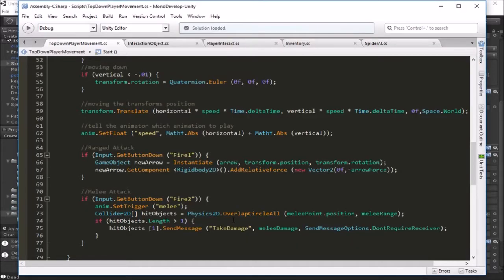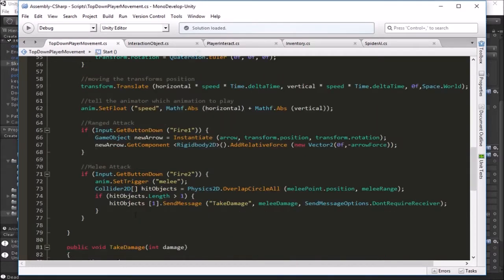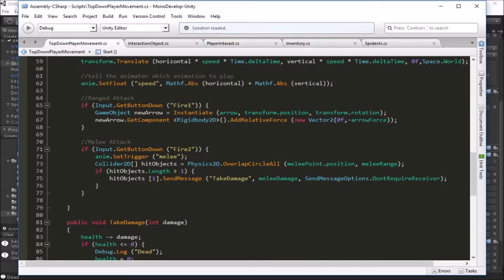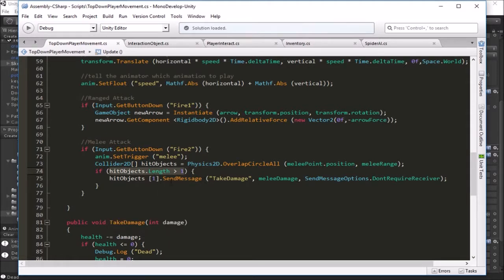If we go into this script where we're doing melee attacks — this is in the player's movement script — when we melee attack we're using Physics2D.OverlapCircleAll, which gets all the colliders within the melee range of the melee point position. That returns them all and stores them in an array of Collider2Ds called hit objects. What we did is check if the length was greater than one, and if so we were sending TakeDamage to the second object in the list, assuming the player's collider would be the first one hit, since the array is sorted.